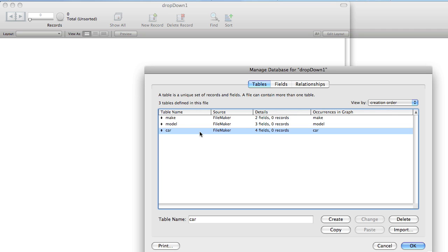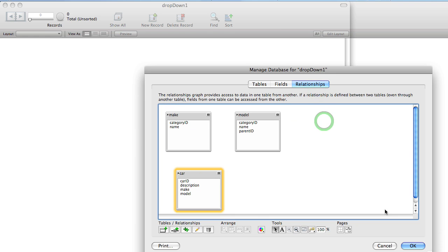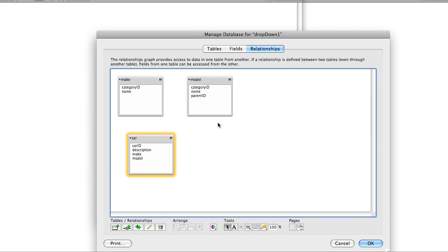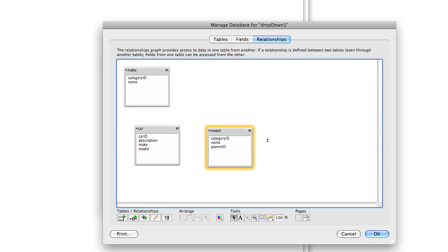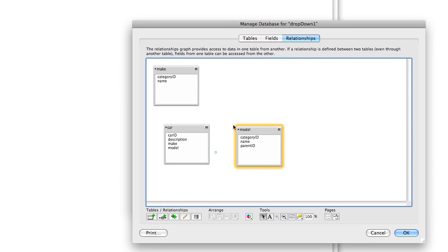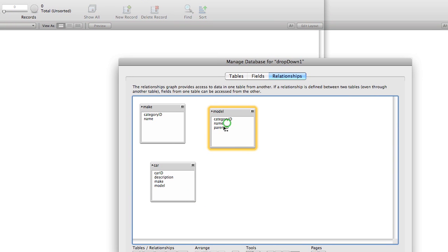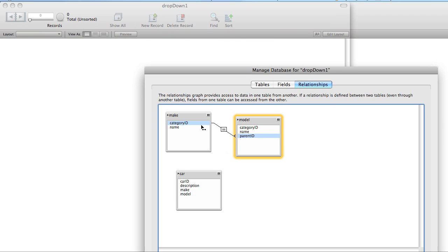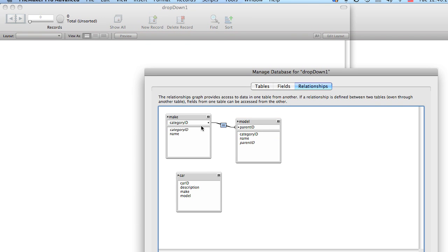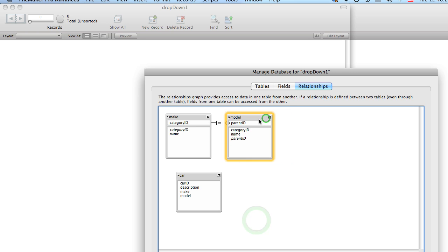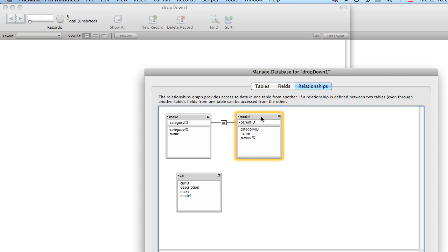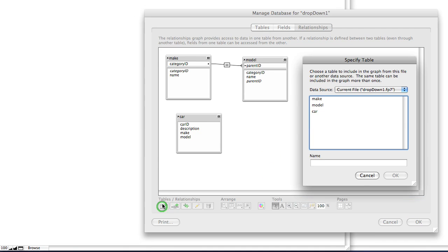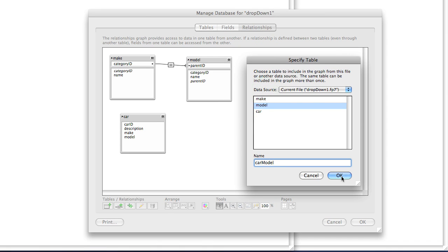Let's go to the relationships tab. I'm going to extend this a little bit and we're going to link the parent ID field of the model to the category ID field. And then we're going to make a second occurrence of this table, so let's click down here and choose the model table and we're going to call it car model.